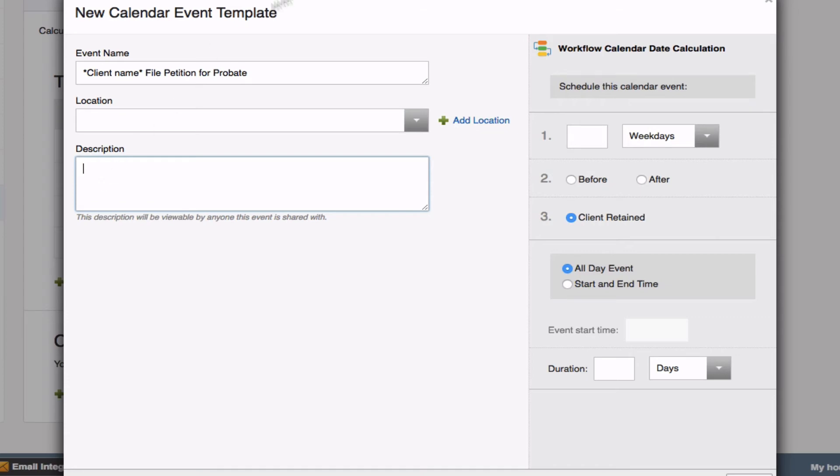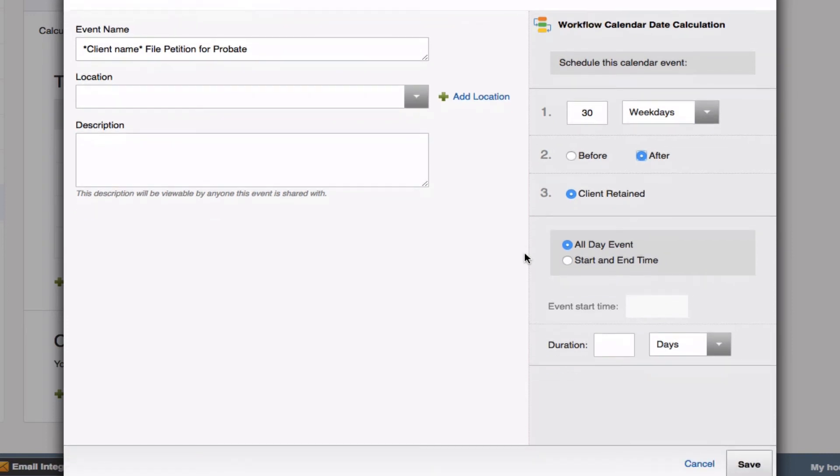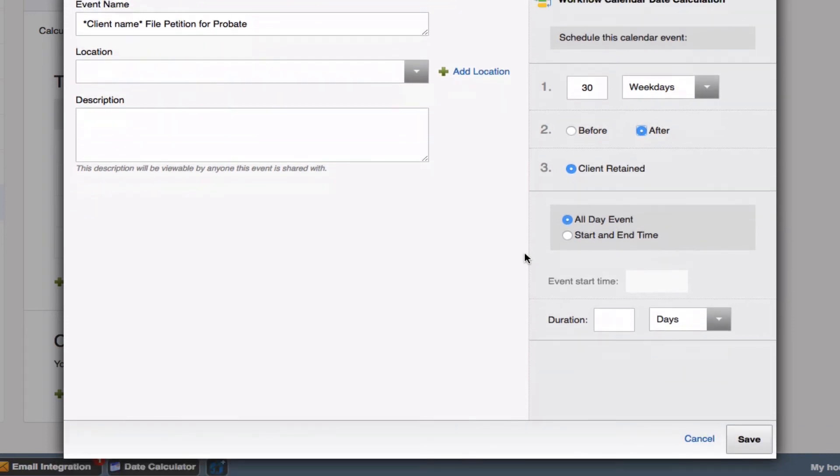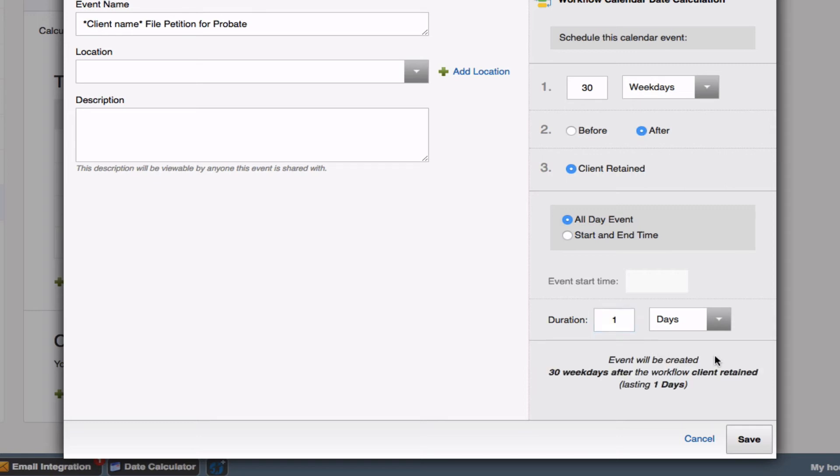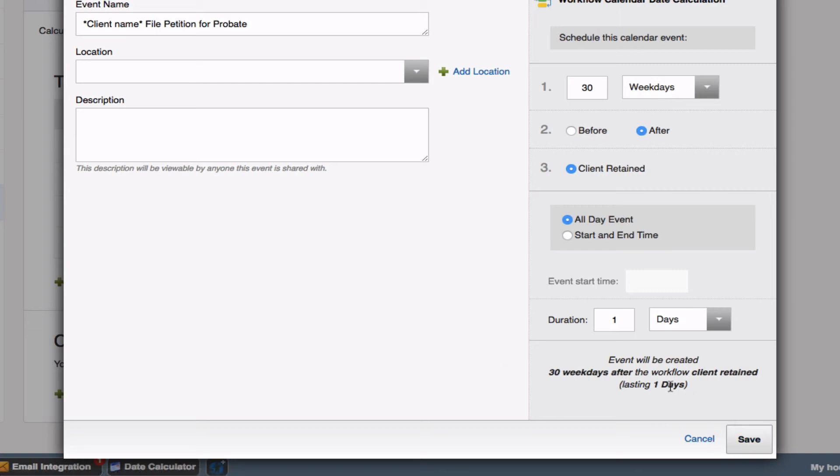On the right-hand side, you'll see this workflow calendar date calculation. Similar to before, you're going to assign a specific deadline, whether it's before or after the client's been retained. So, in this example, I'm going to go ahead and say this is due 30 weekdays after. And down on the bottom, you can either assign this as an all-day event or have a specific start and end time. In this case, I'm going to make it an all-day event and just have it appear as a reminder. When you do all-day event, you're always going to want to type in one for the duration. Here below, you'll see event will be created 30 weekdays after the workflow client retained. And it's going to last for one day, which will mean it will show as a reminder.